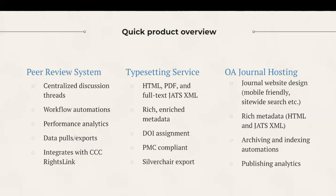Then we have our typesetting service for what most publishers would call their article production workflow. Our typesetting process uses advanced software to take DocX or LaTeX manuscripts and accompanying files and generate PDF, HTML, and full-text JATS XML articles from them at one time.